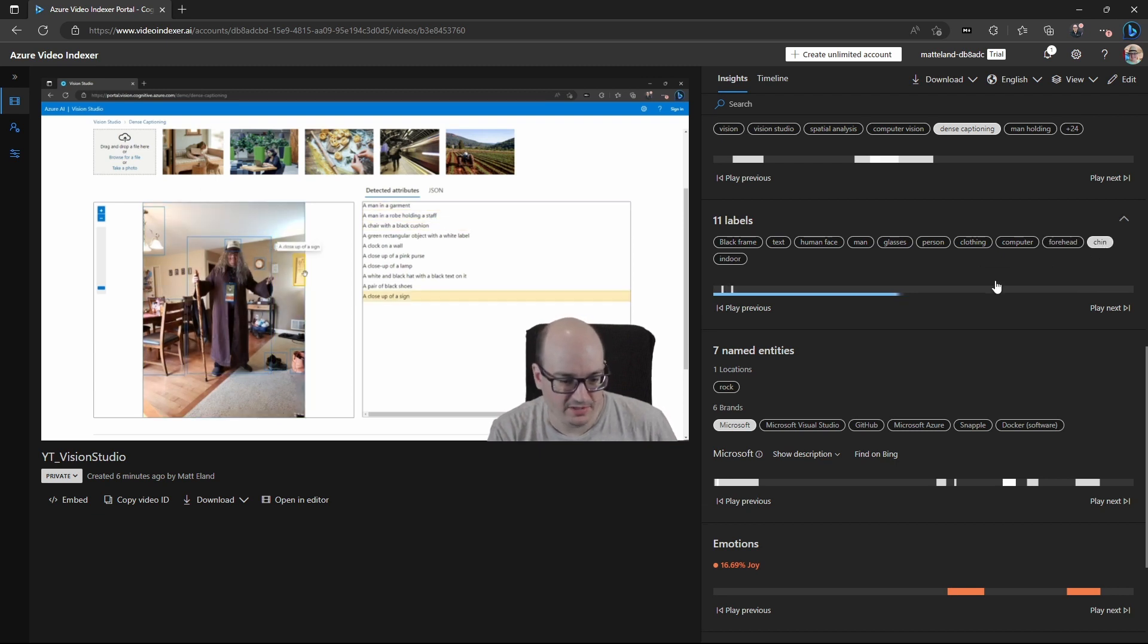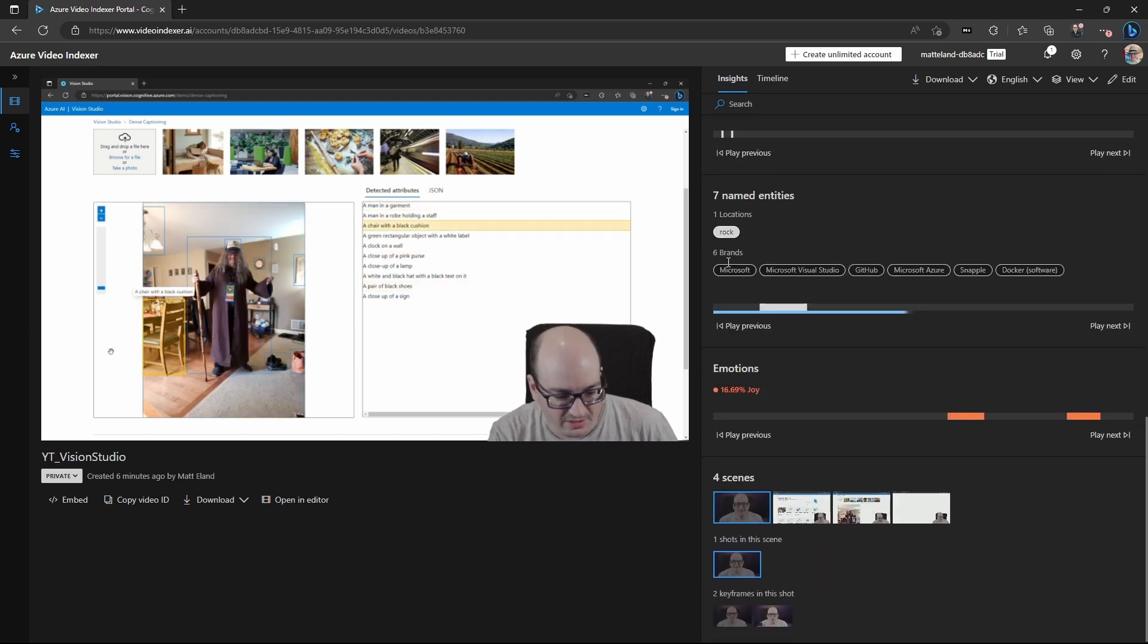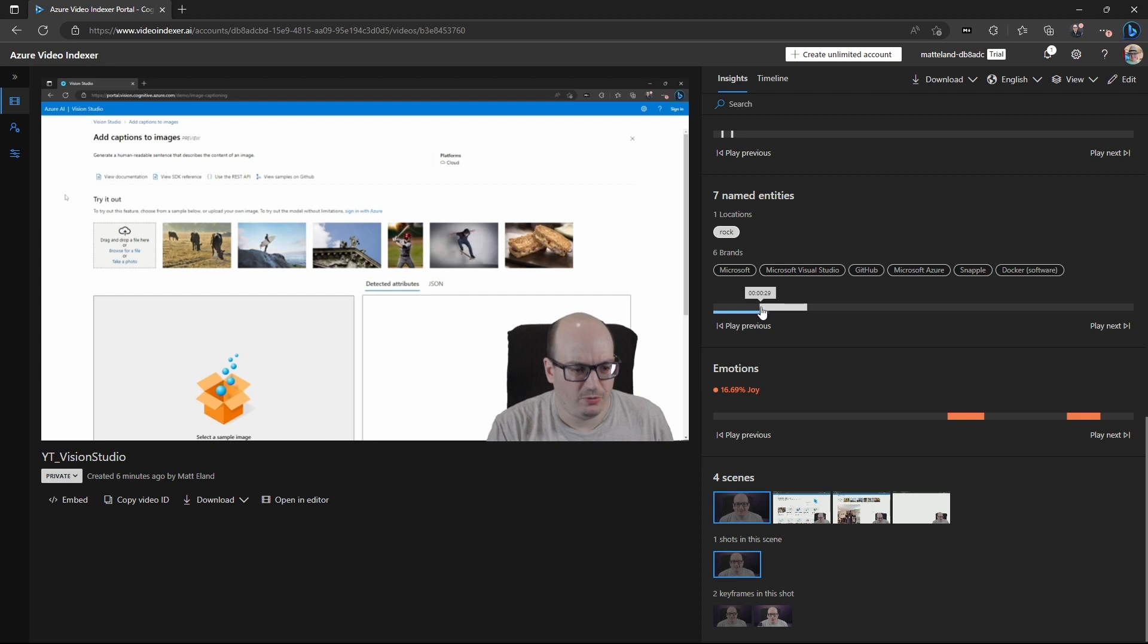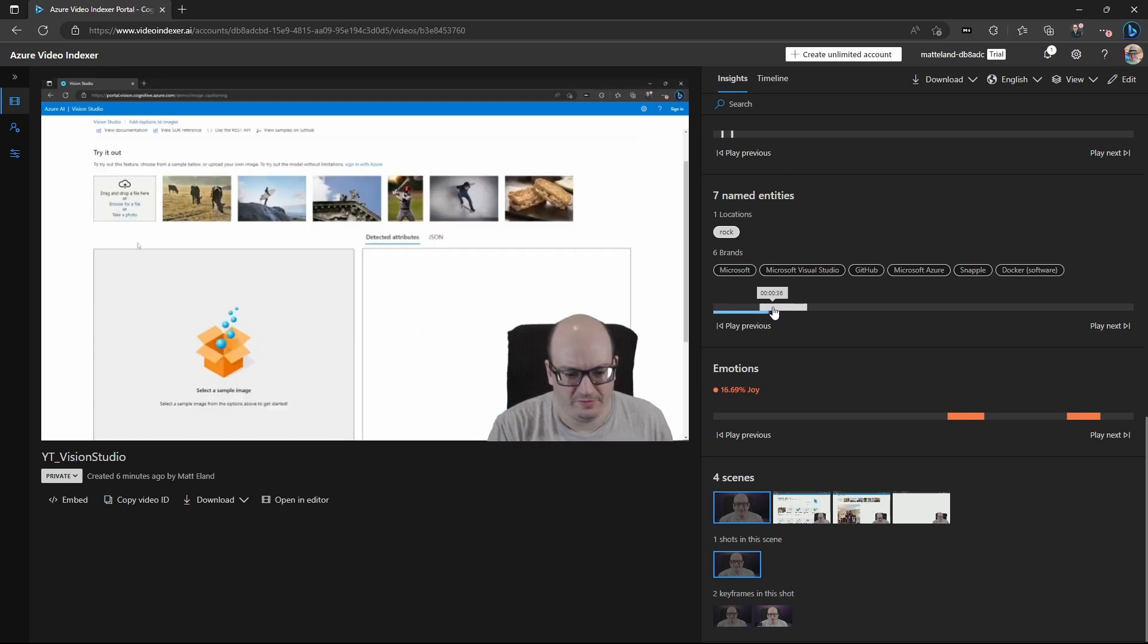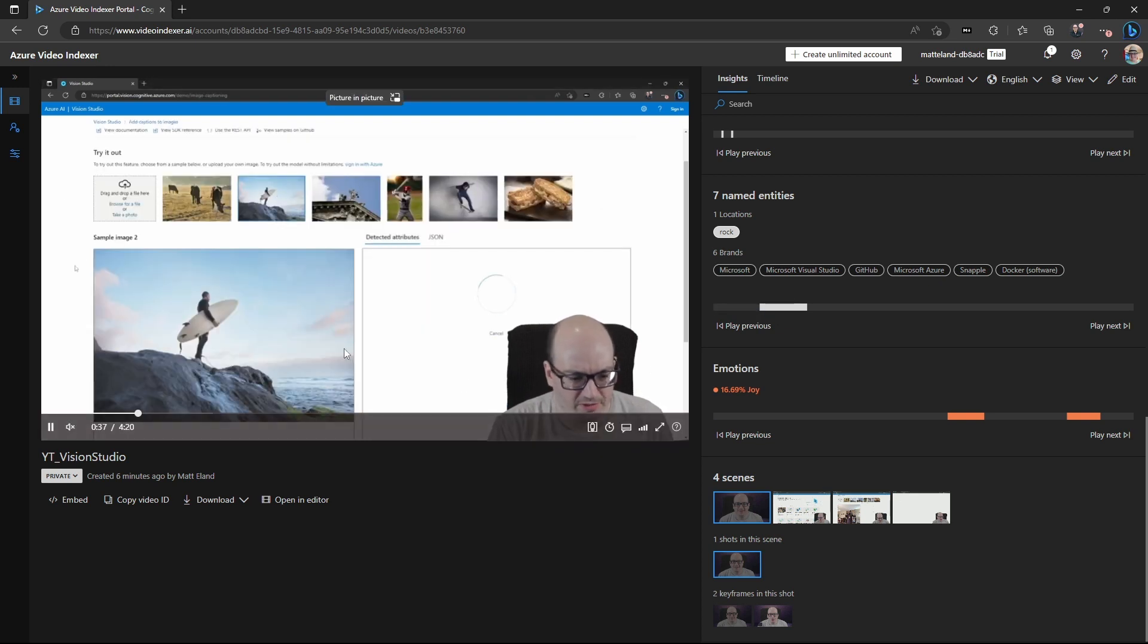Now I'm feeling very self-conscious of my chin. Well, that's odd. I do see you have a named entity of a rock. That's when I was talking about an image here that has a man with a surfboard on a rock.